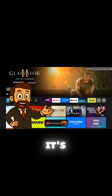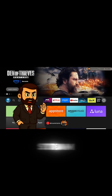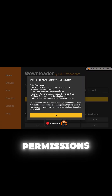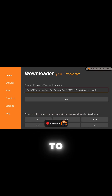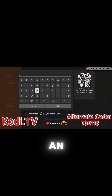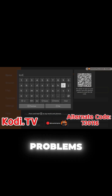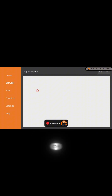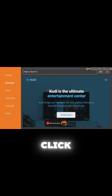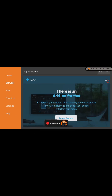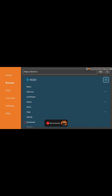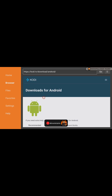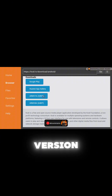Now it's time to install Kodi, the media player that powers everything we'll stream. Open Downloader, click Allow for Permissions, and select the URL field. Enter the short URL on screen — I've supplied an alternate code on screen just in case you have any problems. Check the URL is correct, then click Go. Once the site loads, go to the top right and click the icon. Select Downloads, then make sure to press Android, then click the 32-bit version. This is very important.